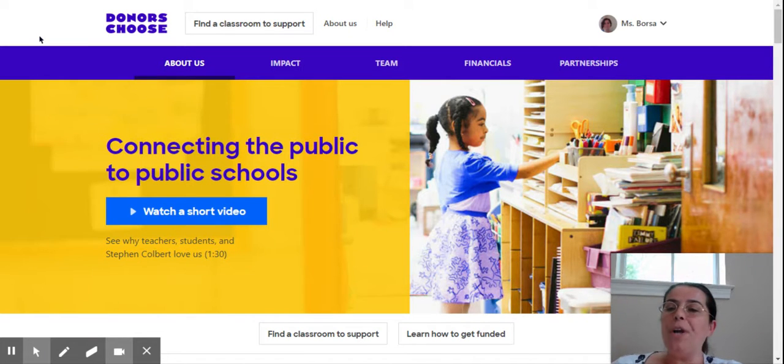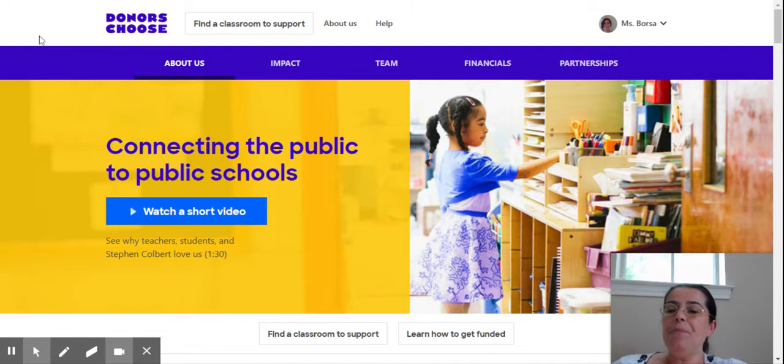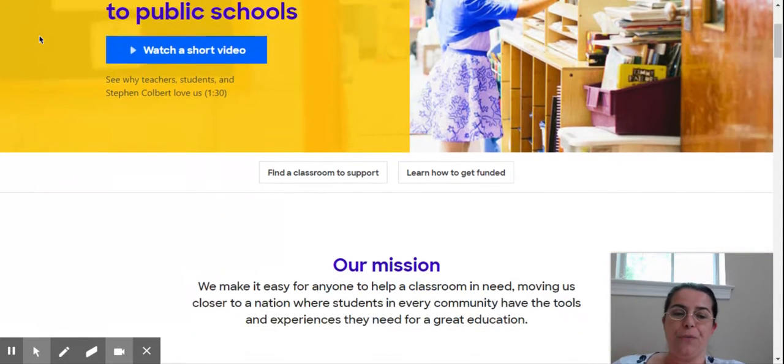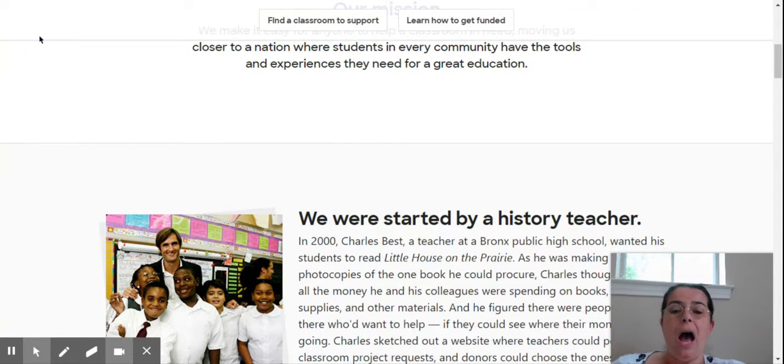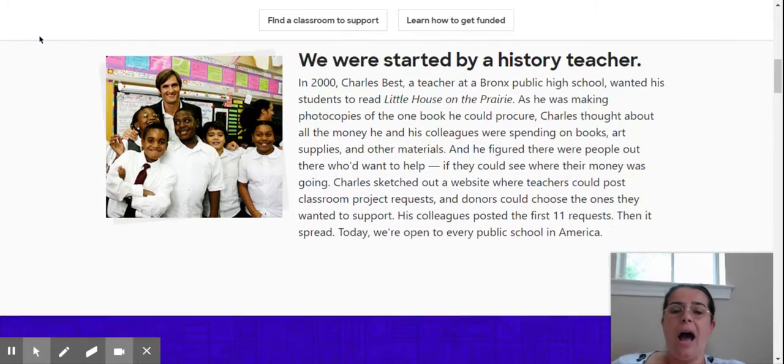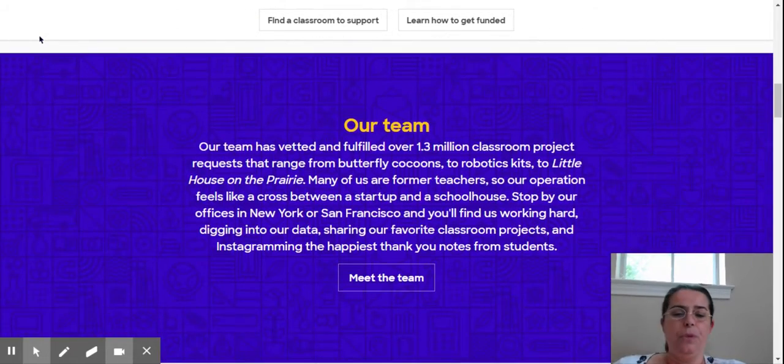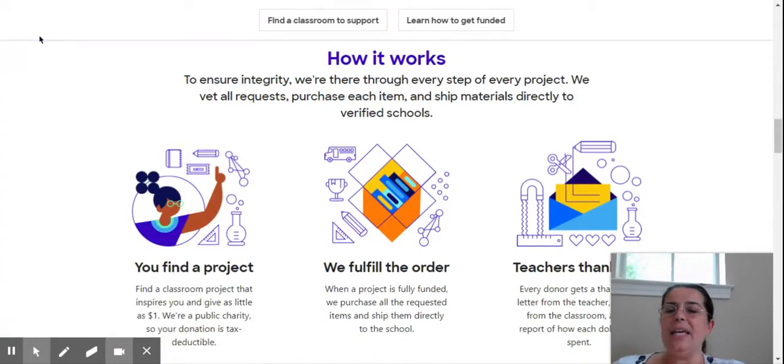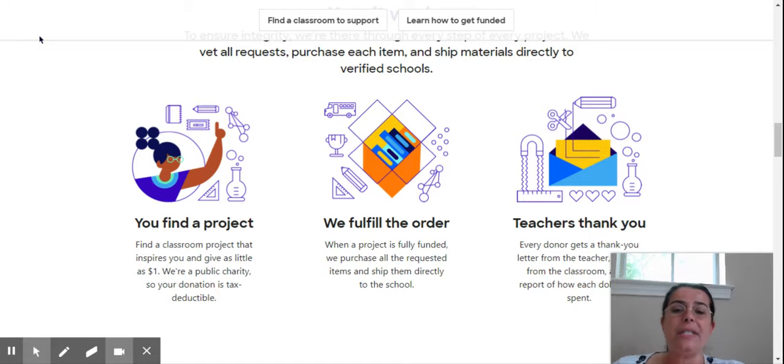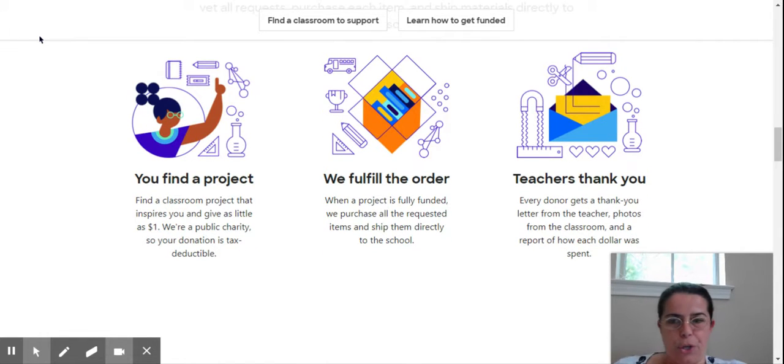When you click the About Us tab, you can find all sorts of information about DonorsChoose, how they started, their team, and how it works.